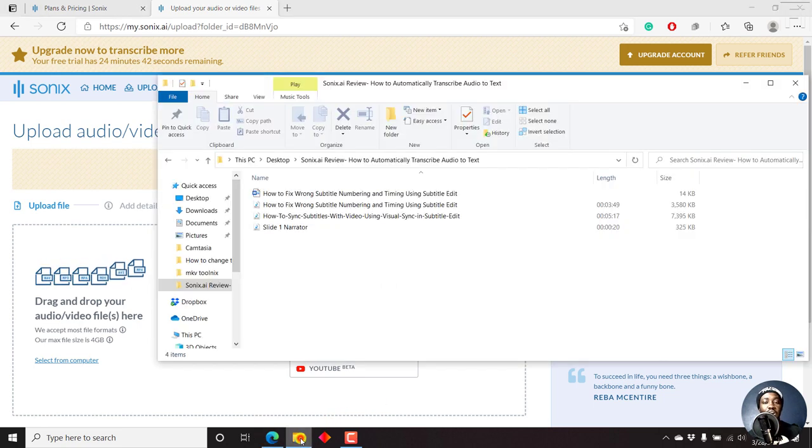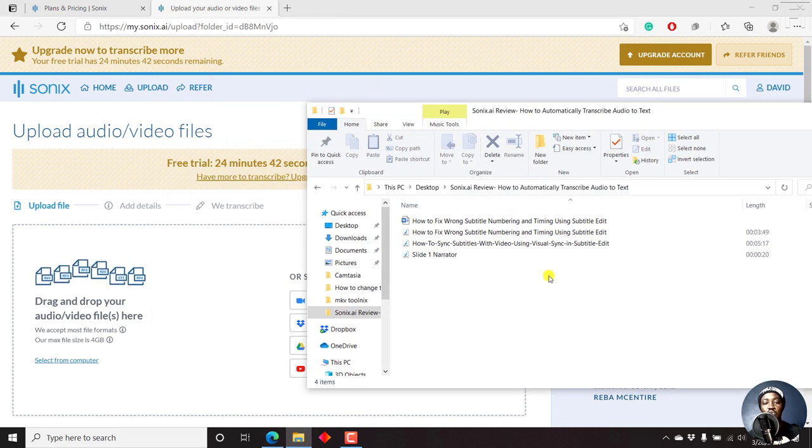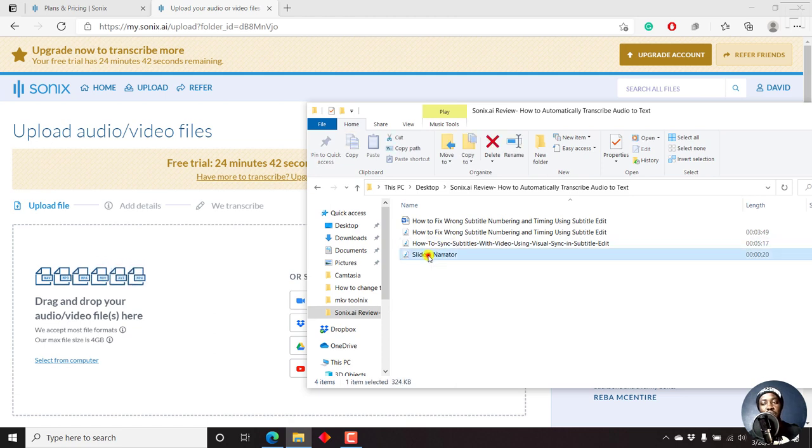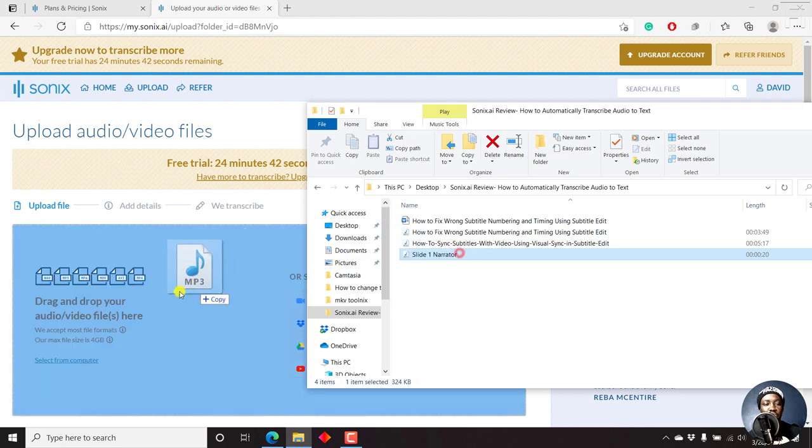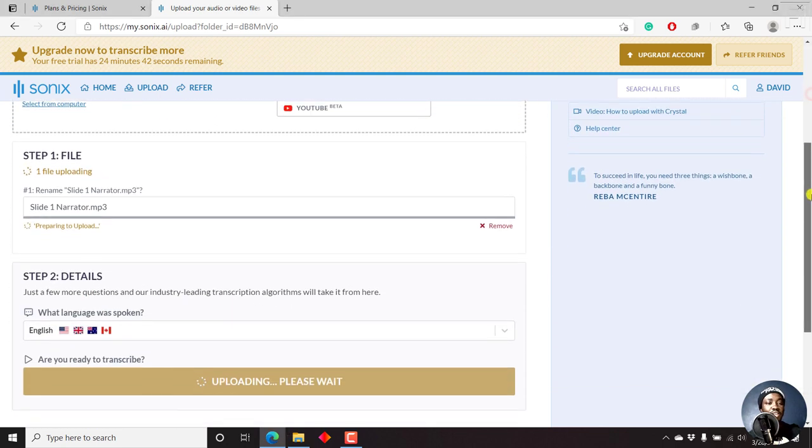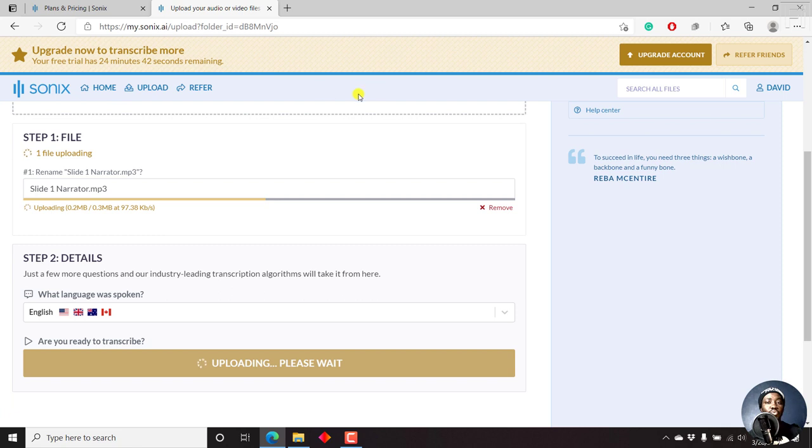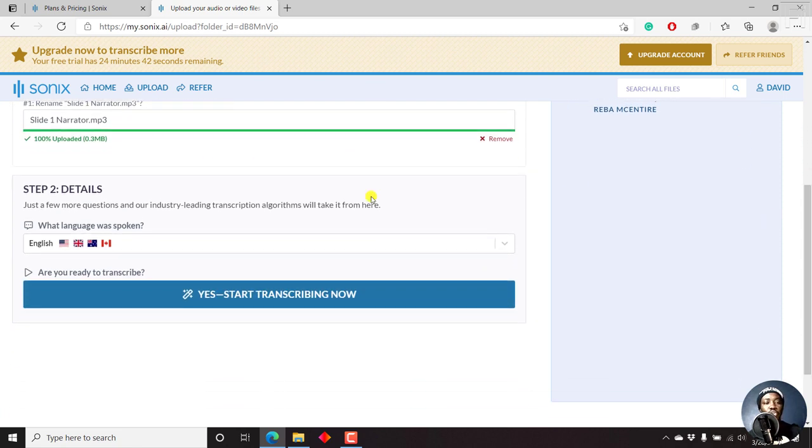So since I already have the folder with a file, I want to have Sonics automatically transcribe, I'll just drag and drop it. And it's a short file, 20 seconds. Just drag and drop it. And once we do that, that's the first step. And the first step is you uploading your file, and it's already uploaded. And then we go to the next step.